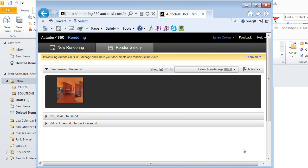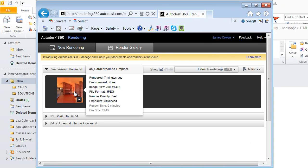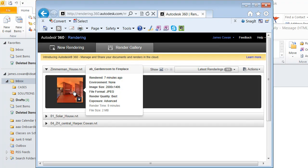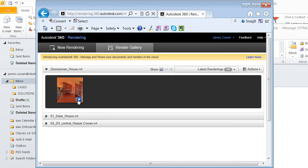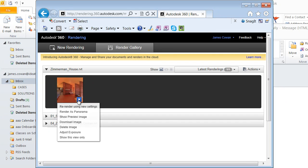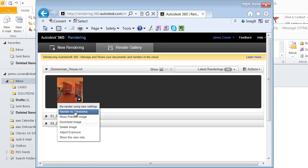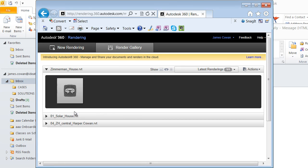And then the other thing is while it's saving that, I'd mentioned that there are some formats that you can get that aren't a normal part of Revit. So for example if I were to say take this and re-render it using new settings I can change the settings, but if I say re-render as panorama, it's actually going to let me create a panoramic view.